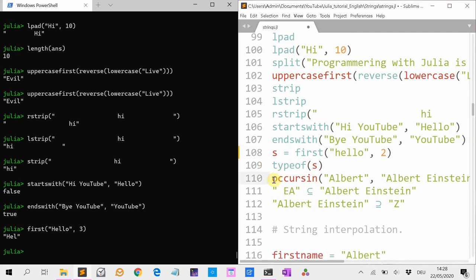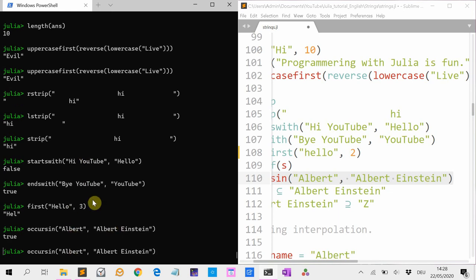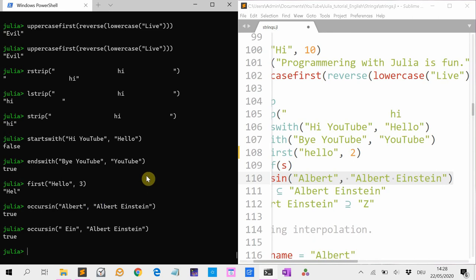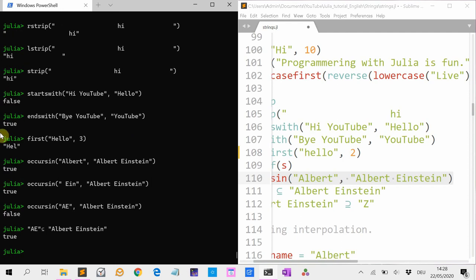occursin tests whether a certain string is part of another string. So occursin("Albert", "Albert Einstein") — yes. And it doesn't need to be the start; it can also be something in the middle, for instance " Ein". That's also true. But "ae" is not found. Although you have the letters A and E, we also have the function issubset — issubset(Set(['a','e']), "Albert Einstein") — and it checks whether the set of characters a and e is a subset of all the characters in that string. And that's true.